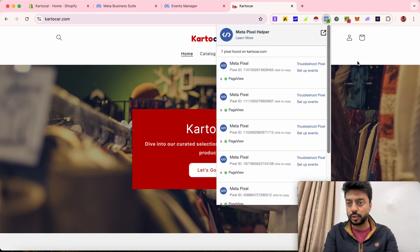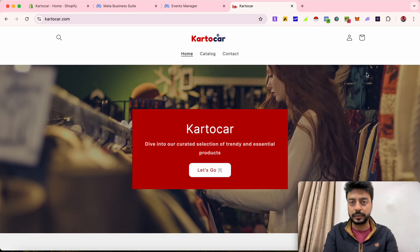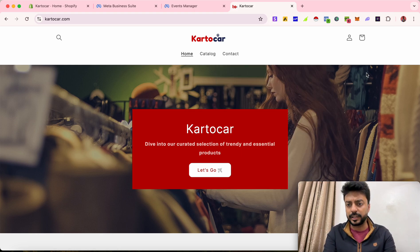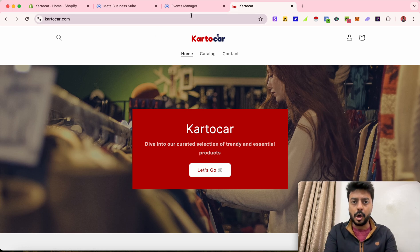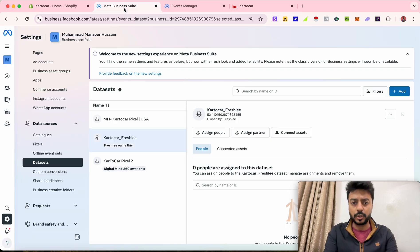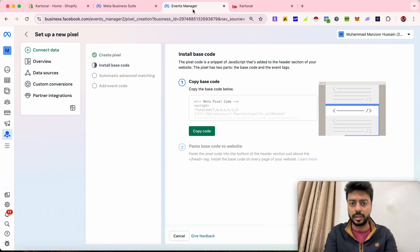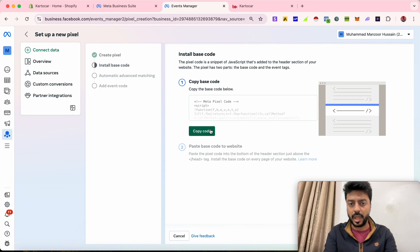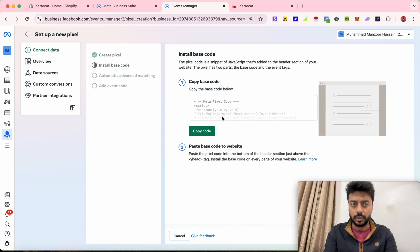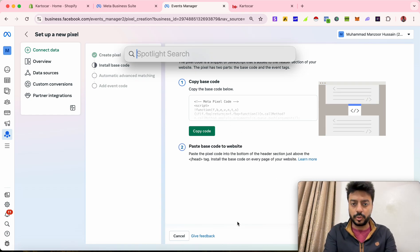This only takes two to three minutes and it's completely free. All you have to do is go to your pixel and then you need to copy the pixel code that you have. So I just copy the pixel code that I have. Let's go into the notes section.